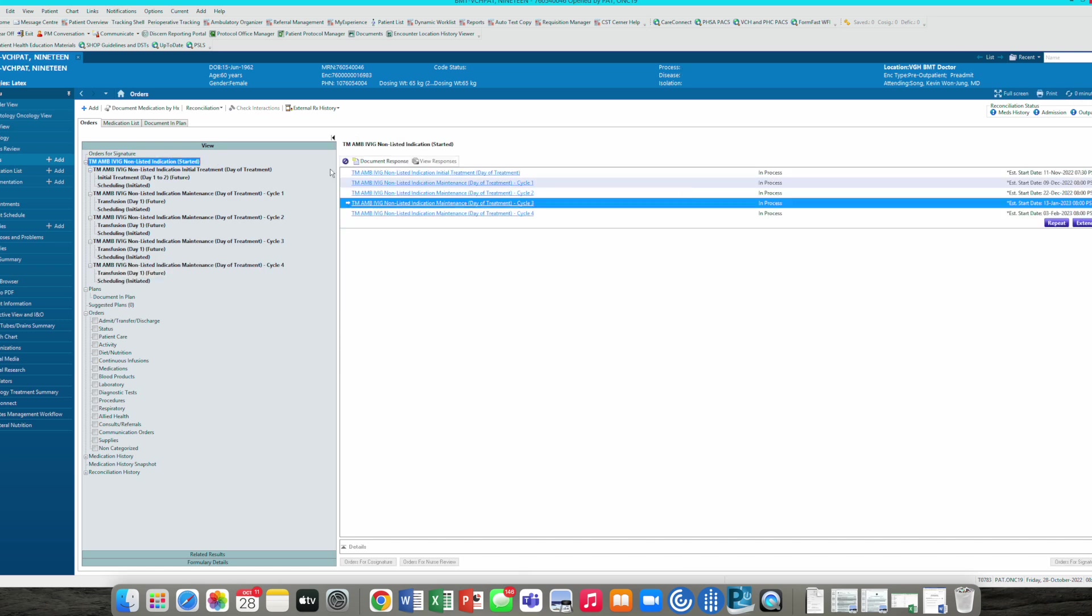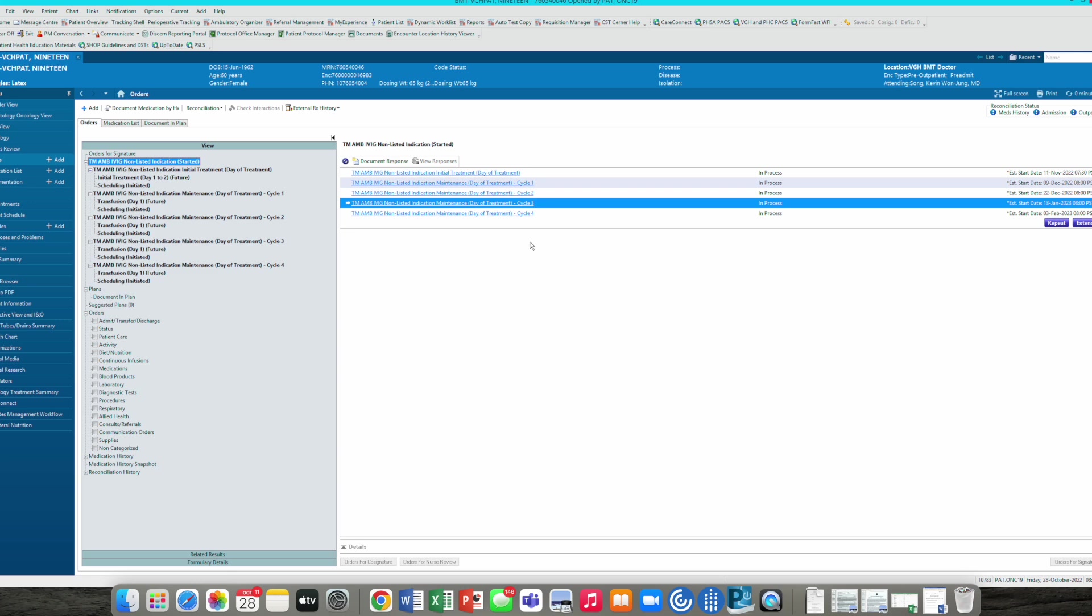Now you've completed cycle one, two, three, and four. You can choose to extend your cycles longer, be it cycle five or cycle six or cycle seven, or you can repeat the cycles. So after the induction phase in cycle one, two, three, four, you can start back on initial treatment cycle one, two, three, four at a later date if you want. So that's how you place the order.